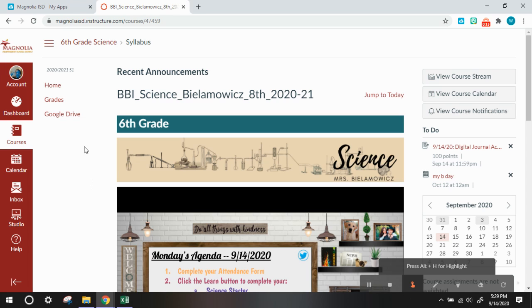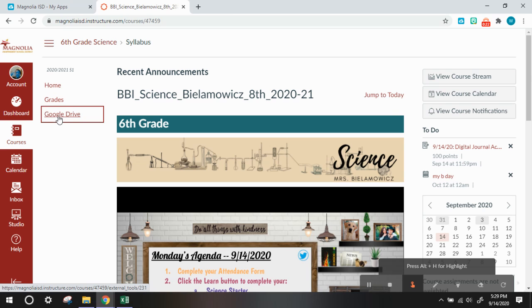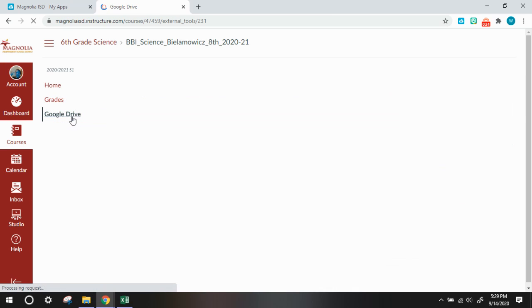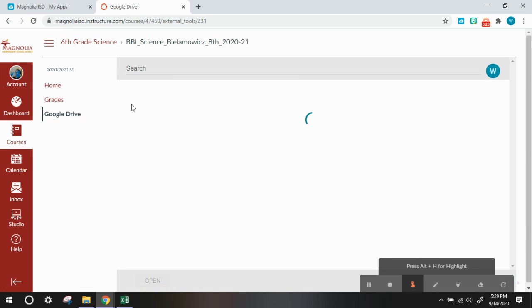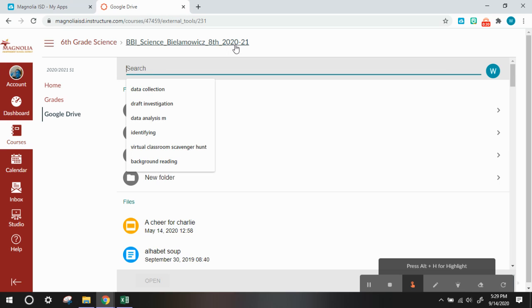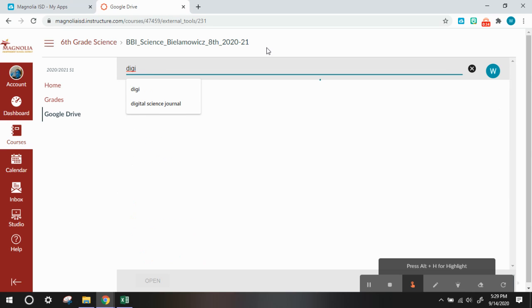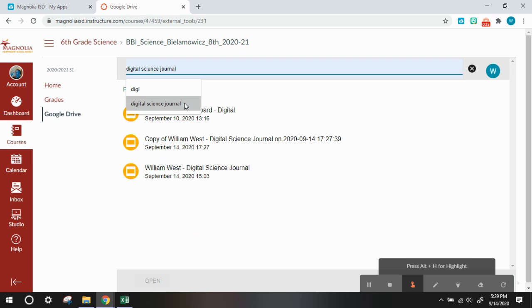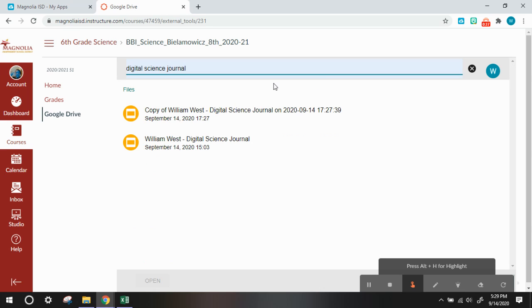What you need to do is be in your science course, and if you click Google Drive right here at the navigation bar on the left, and if you search up digital science journal, you will notice that there are two of them.